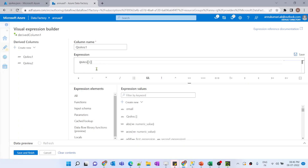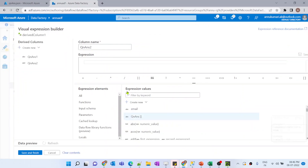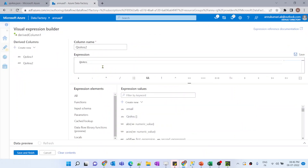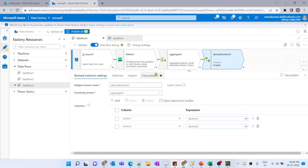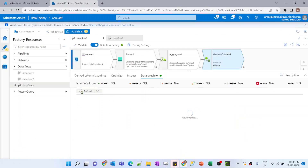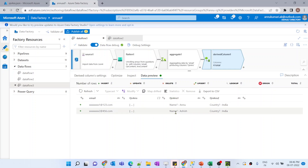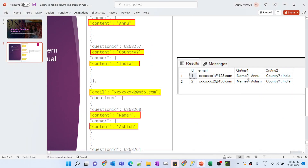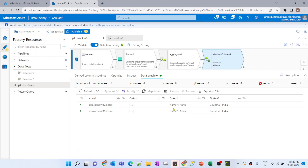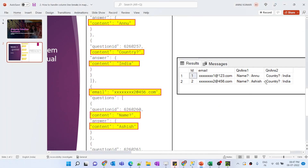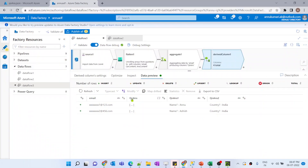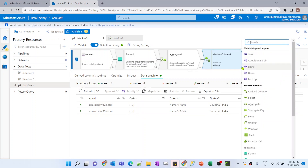In the derived column transformation, for question_answer_one I select the array at index one, and for question_answer_two I select the same array at index two. After previewing the data, you can see these two columns are generated with the correct values matching our desired output.